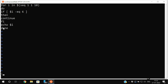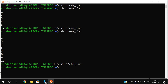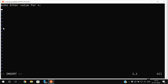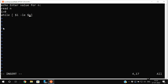This is how we execute break and continue in a for loop. Now we'll see break and continue in a while loop. Opening `vi break_while` in insert mode — we'll read the value for n, then initialize i, and iterate all statements while the i value is less than n.